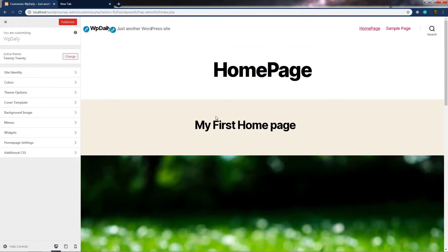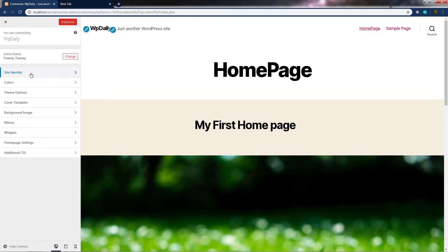Right here, you can change different settings of your WordPress blog. You can see the active theme on the top — we have the active theme 2020. If you want, you can change that using the change button. We will see how to change it later. But for now, let's see how you can specify site identity for the website.